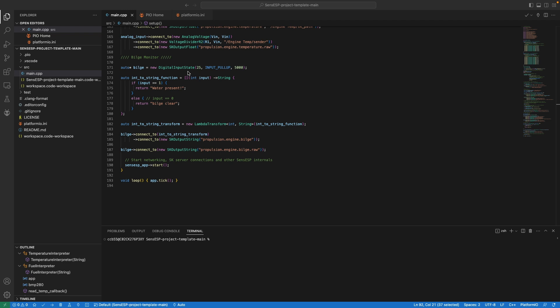Here you can see the difference. Previously we had an int to bool function which was returning back true or false. Now we've changed that to an int to string based on that recommendation. You can put a value in here of essentially what you want it to see. If the sensor returns back a one, meaning water is there, it returns 'water present.' Else it'll return back 'bilge clear.' You can change this text to whatever you see fit. All this code is available via GitHub.